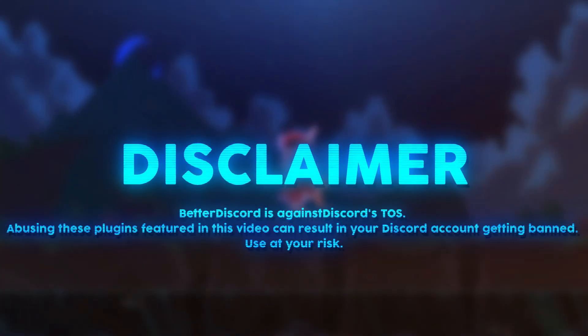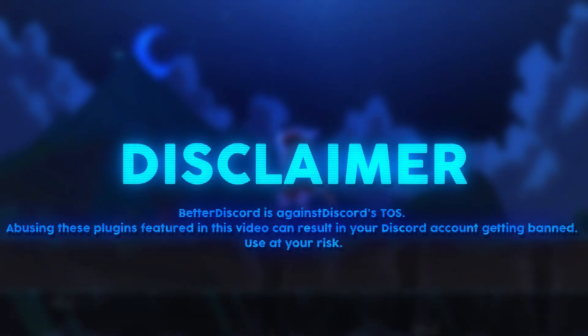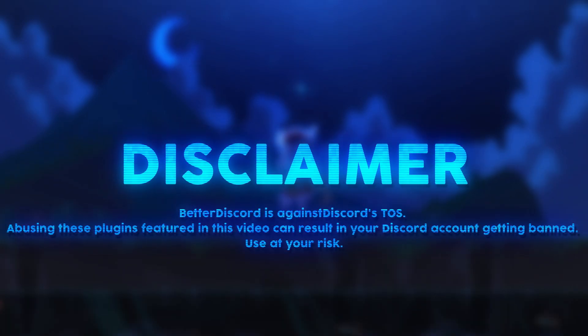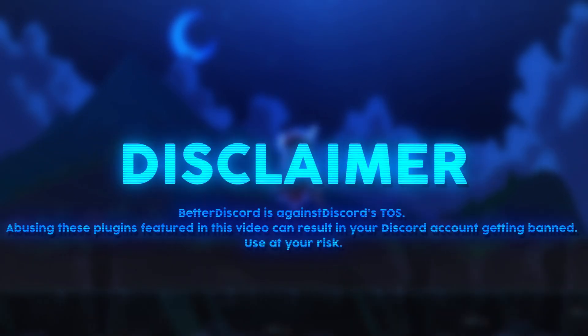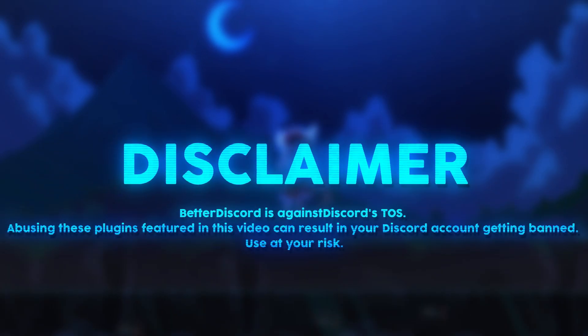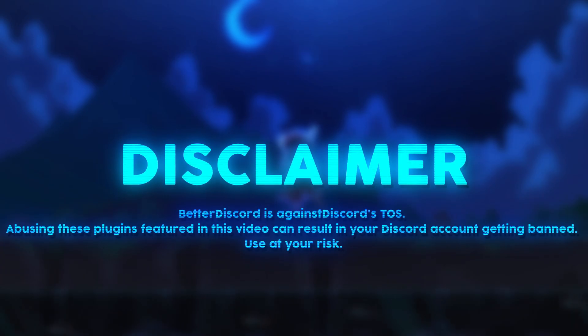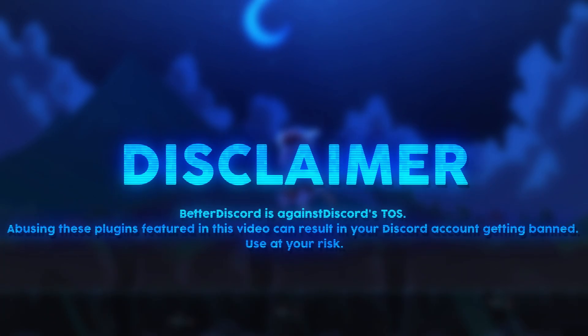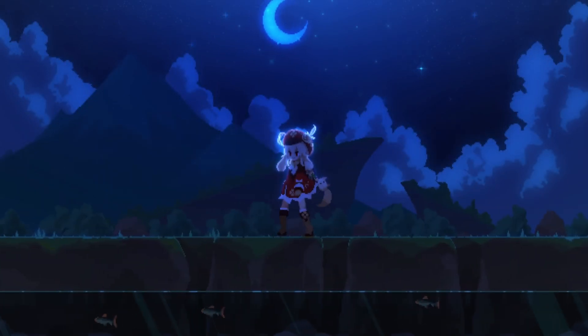Disclaimer: BetterDiscord is against Discord's terms of service. Abusing the plugins featured in this video can result in your Discord account being banned. Use these plugins at your own risk.